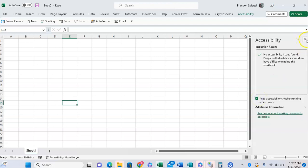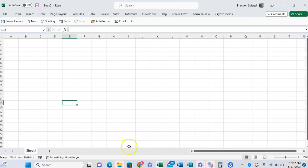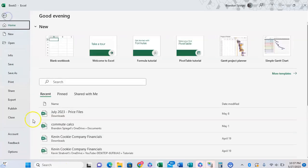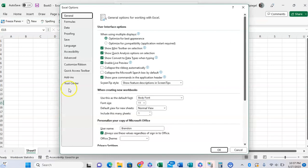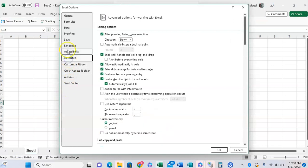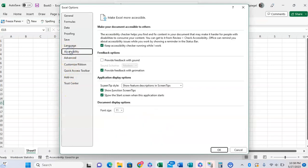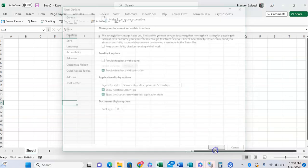If you don't see this icon at the bottom down here, you can also go to File, go to Options, go to Advanced, Start Accessibility, and then you can uncheck this box right here. Click, and you keep Accessibility Checker running while I work.